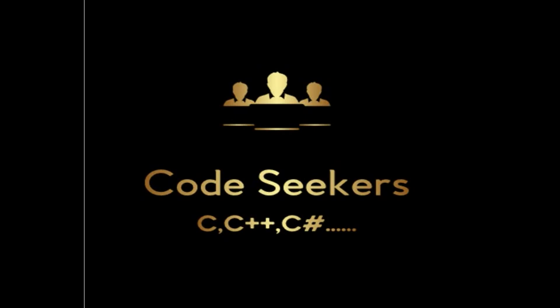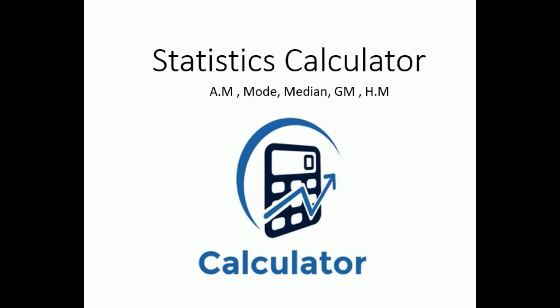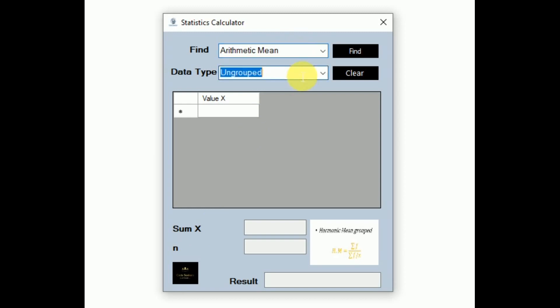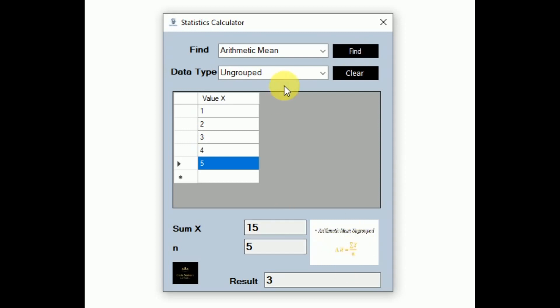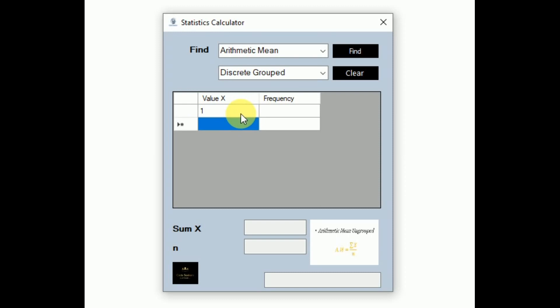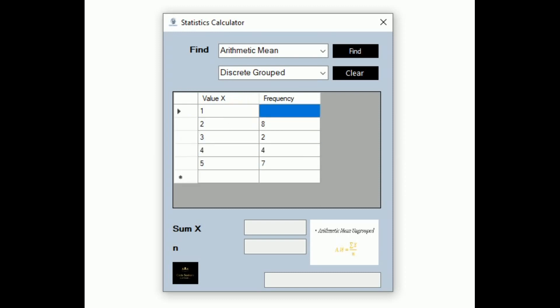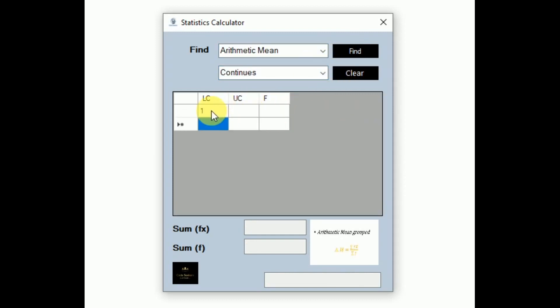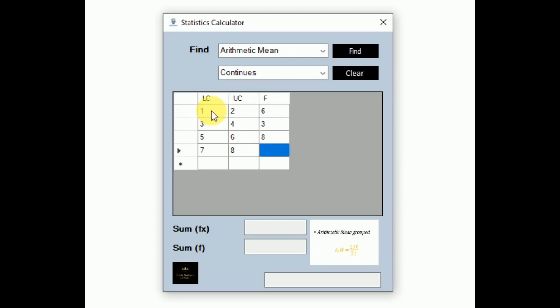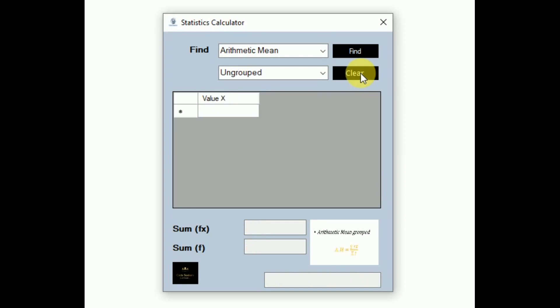Assalamualaikum, welcome to my channel Code Seekers. Today I will show you the working of a statistics calculator I have made in C-sharp Windows Forms application. Using that calculator we can perform arithmetic mean, mode, median, geometric mean, and harmonic mean for grouped and ungrouped data. So let's see how it looks.